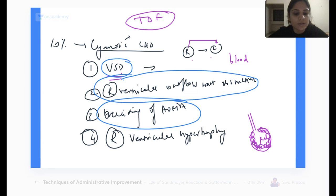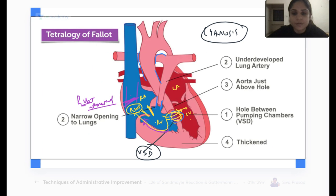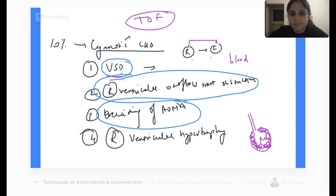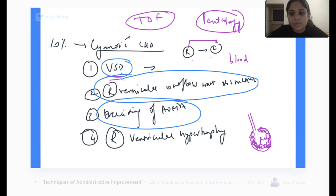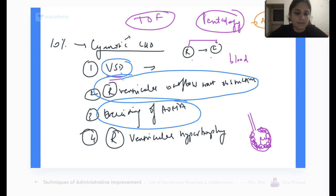This is your tetralogy of Fallot. When will you call it pentalogy of Fallot instead of tetralogy of Fallot? When there is also an atrial septal defect present — that is the extra finding that makes it pentalogy of Fallot.